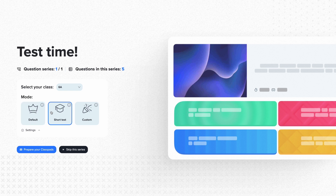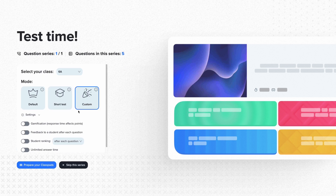The second mode, the short test, is much simpler and focuses on student assessment. The test results come up at the very end – you do not see interim results or anything else that might distract or stress the students during the test. The last quiz option, custom, allows you to customise the rules to suit your needs. Let's see how the default mode works.